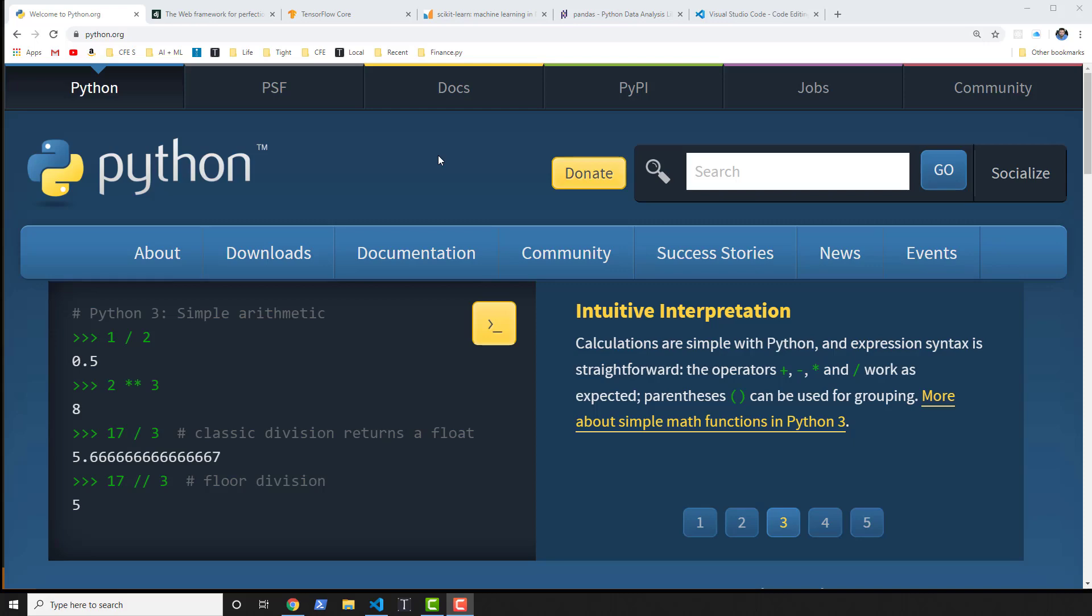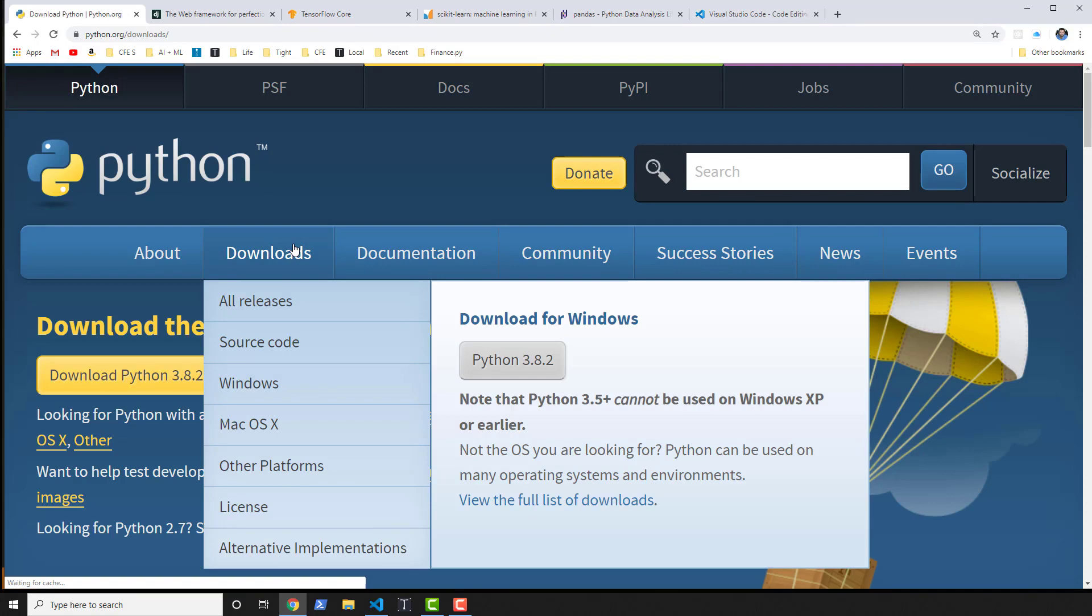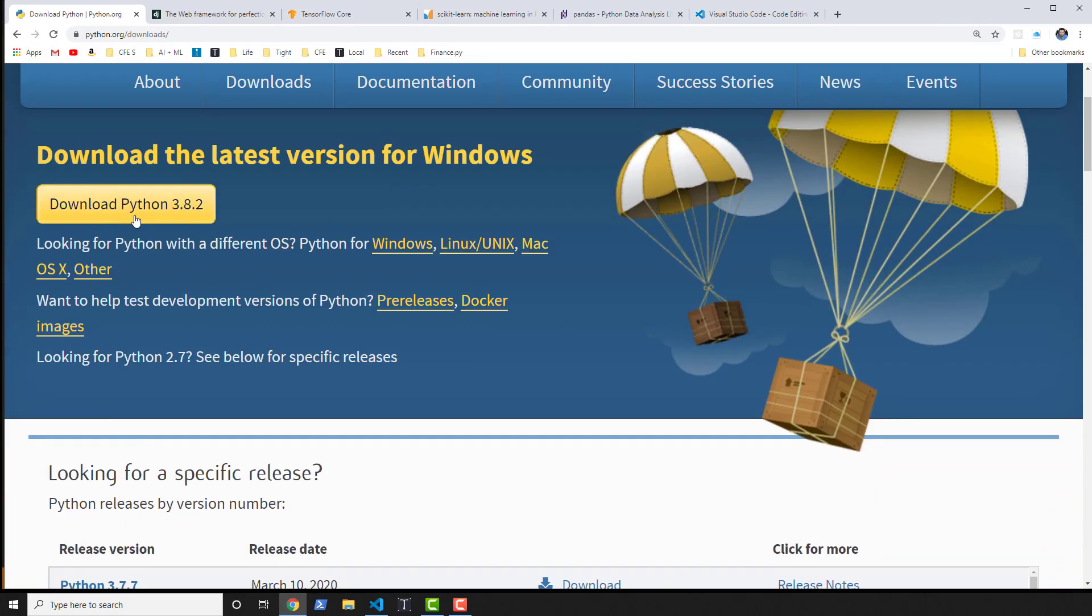Installing Python is super easy. You go to python.org downloads and you'll find a button to download Python 3.8.2. This is easy until you need a different version.